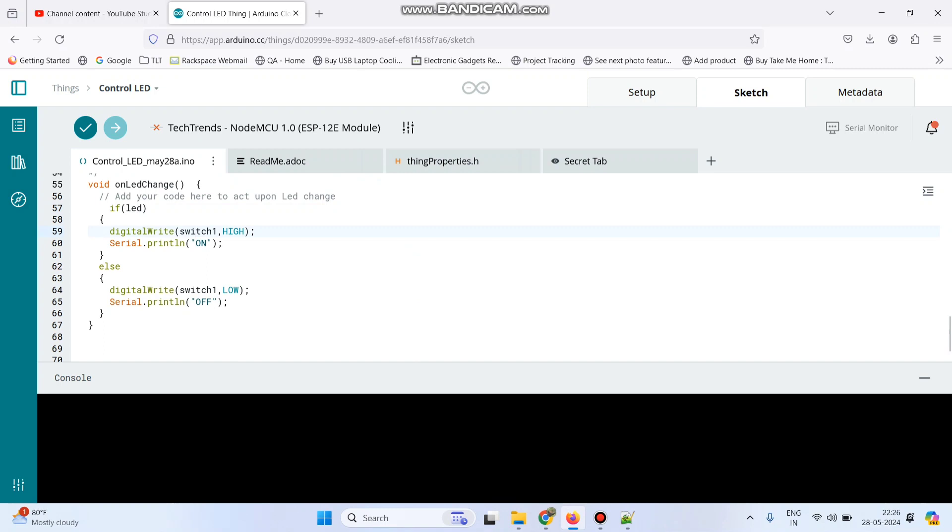Now connect the NodeMCU board to the laptop. So here the board is enabled. Now click this arrow button and upload the program.